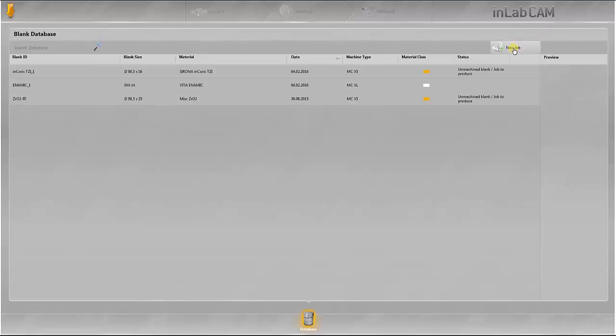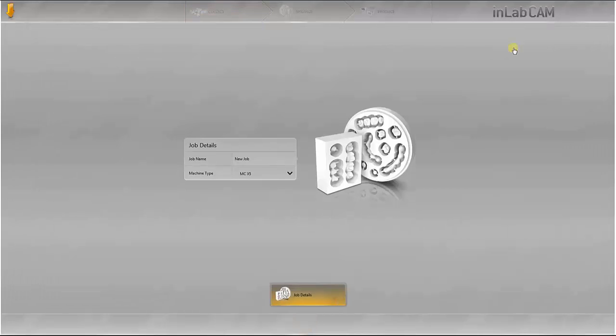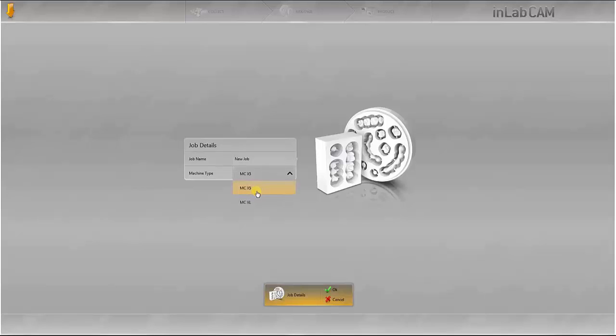For this, a new job is created. The MCX5 is selected as the machine and confirmed with OK.